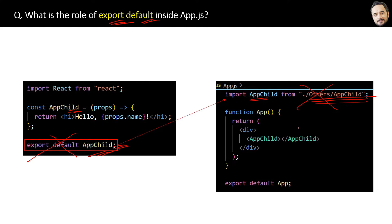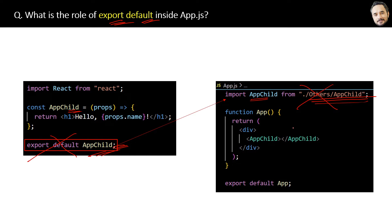So basically, after removing the export, the app child is no longer available for other files.